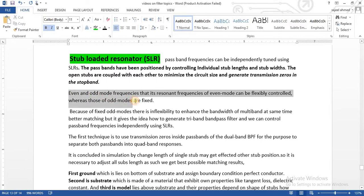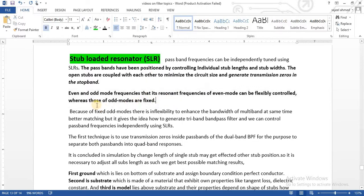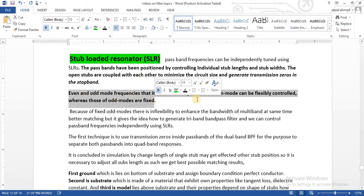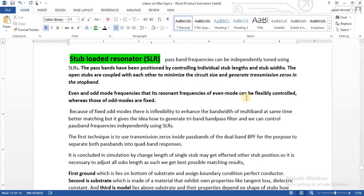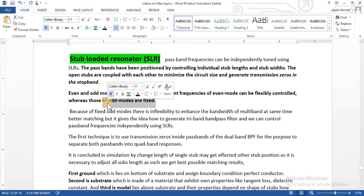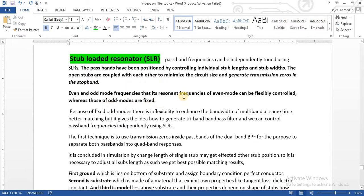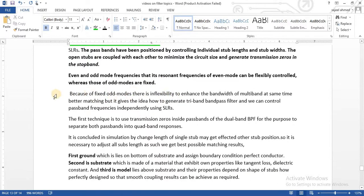Even mode resonant frequency is flexibly controlled. However, there is a limitation of stub loaded resonators: we can flexibly control even modes, but odd modes are fixed. We cannot move them easily. By using some techniques we can shift odd modes, but mostly if we change the stub length or width, only even modes shift significantly while odd modes do not shift much.